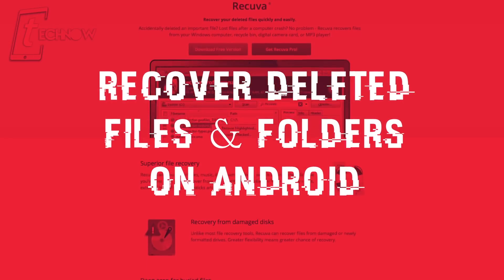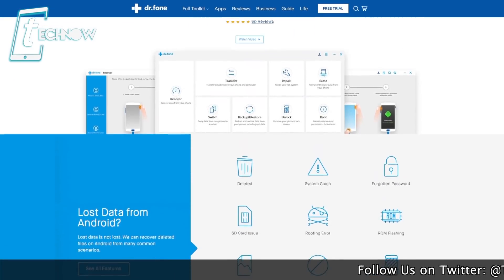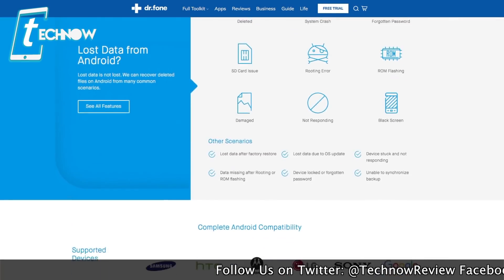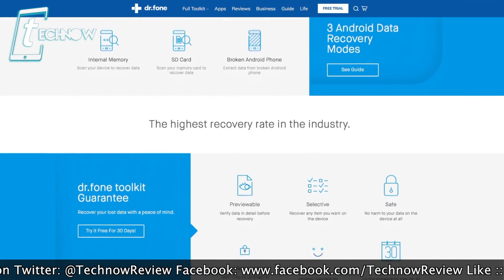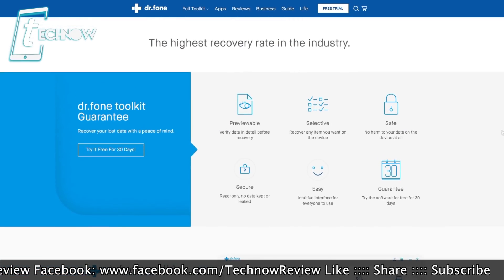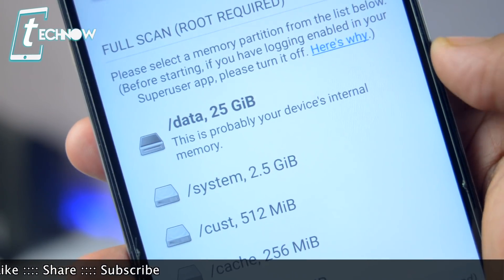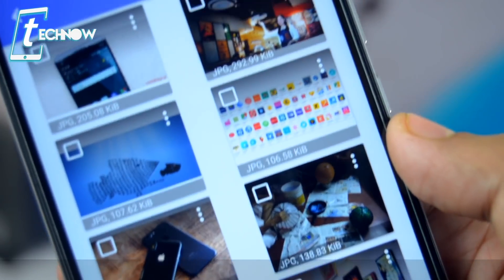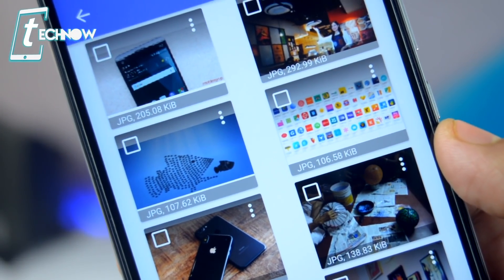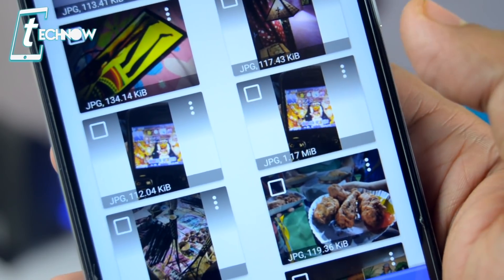Last but certainly not least, let's check out how to recover deleted files from your Android smartphone. There are various applications like Recuva or Dr. Phone from Wondershare that let you recover deleted contacts, pictures, videos, and messages, but these require a PC or laptop. If you don't have one, you can use an app called DiskDigger Pro — it lets you recover any deleted file from your Android with root access. Within a few seconds, it recovered so many pictures that had already been deleted.